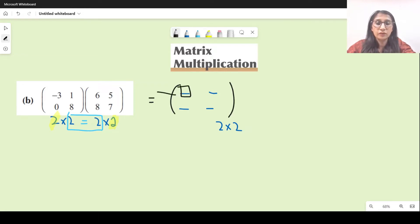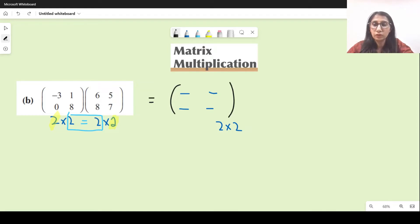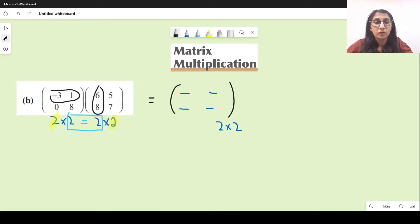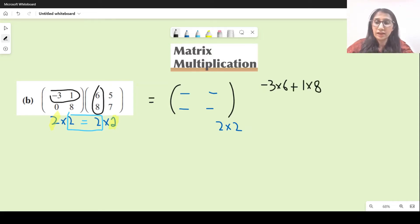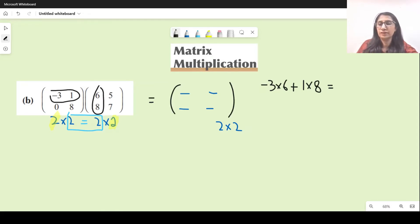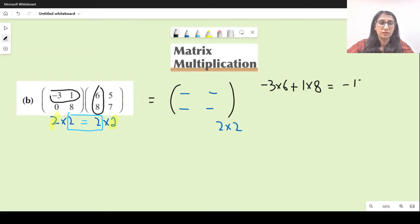The first entry is the first row, first column, so we multiply the first row with the first column. We get minus 3 times 6 for the first entries, plus the second entry multiplied by the second. That gives minus 18 plus 8, which is minus 10. So we get minus 10 here.